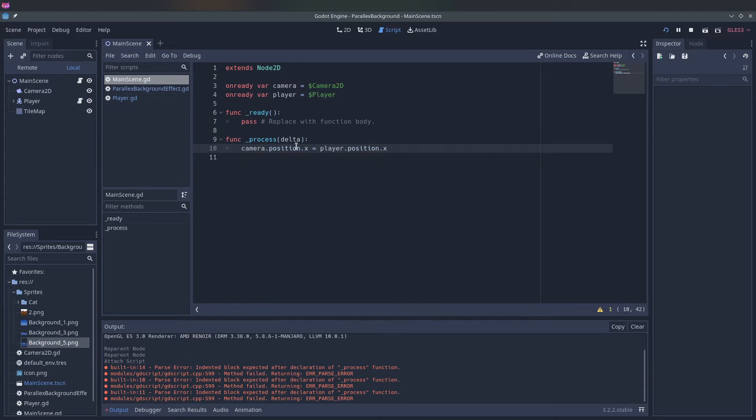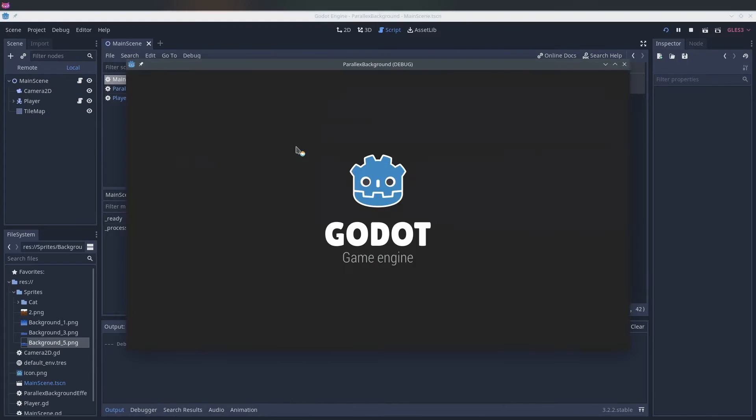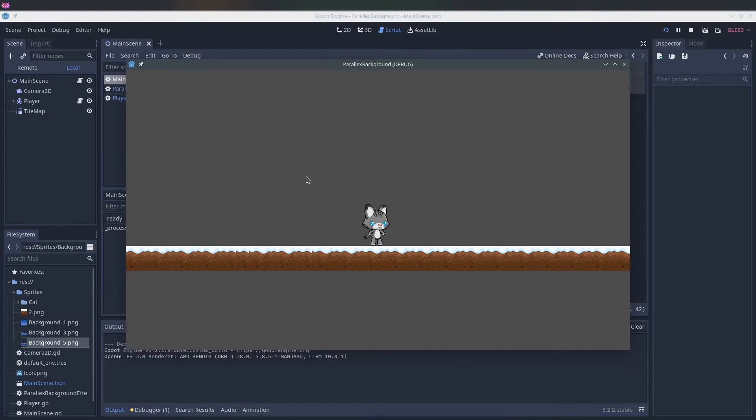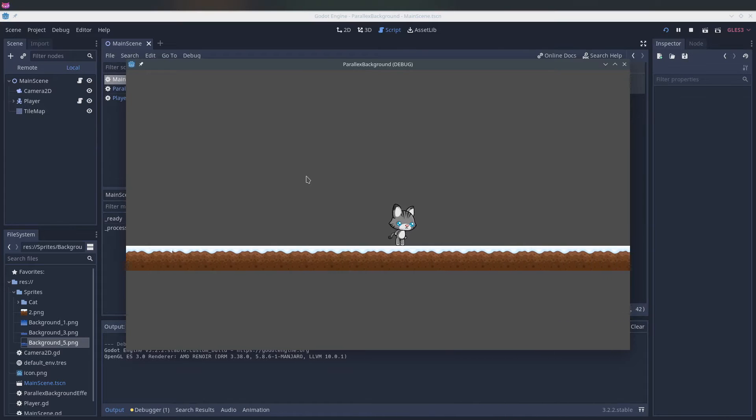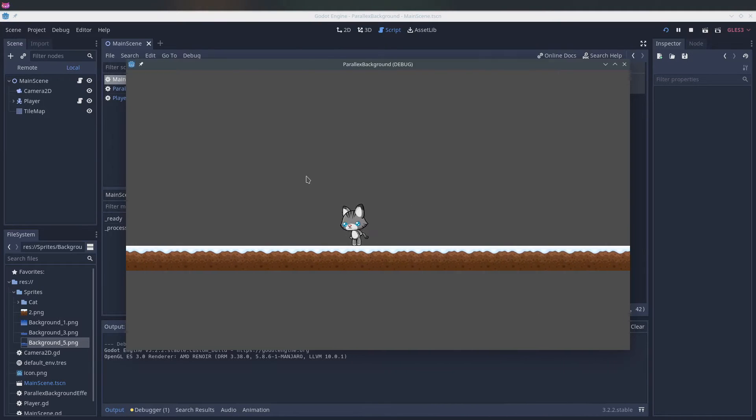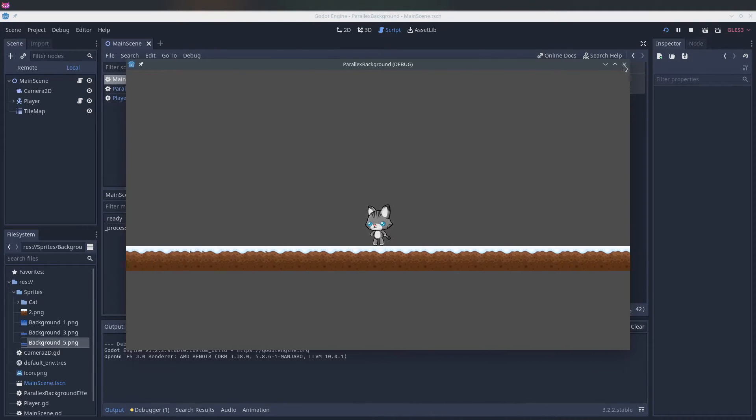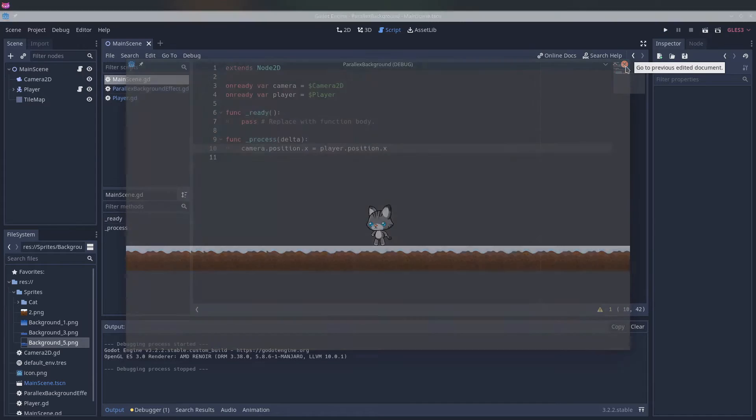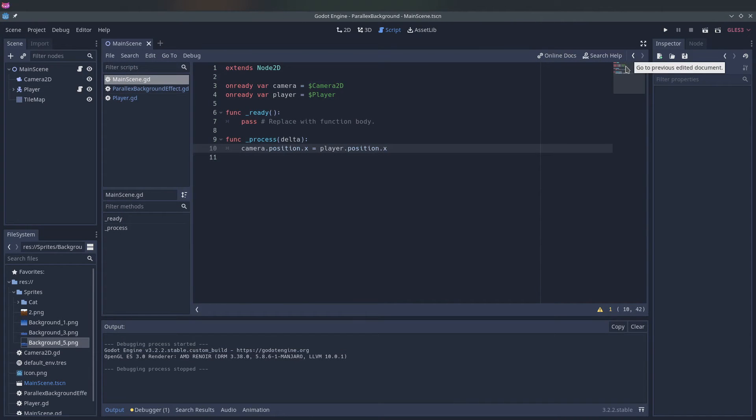So if you run it now you see that the camera still follows the player but now it's a separate entity. Okay, let's start with the parallax background.